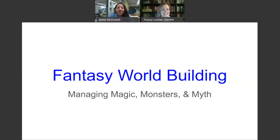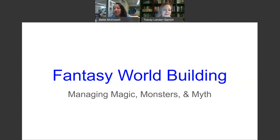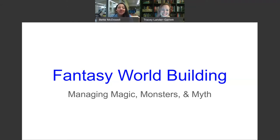Welcome, everyone. Tonight we have author Tracy Lander-Garrett, and she's going to be teaching you about fantasy world building. Tracy is the author of the Madison Roberts Urban Fantasy Series. She was born in the village of Sleepy Hollow and loves all things spooky, paranormal, and romantic. She currently teaches in Austin Public Library's Badger Dog Creative Writing Program, and she lives in Central Texas with her husband and five annoyingly adorable senior cats. Welcome, Tracy.